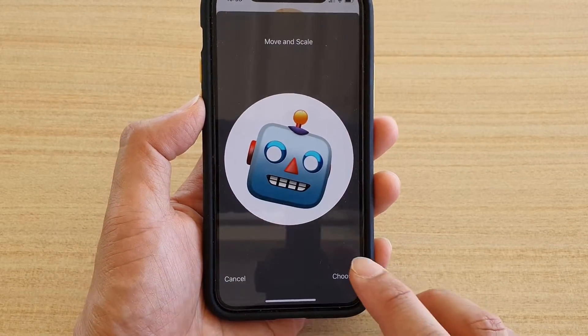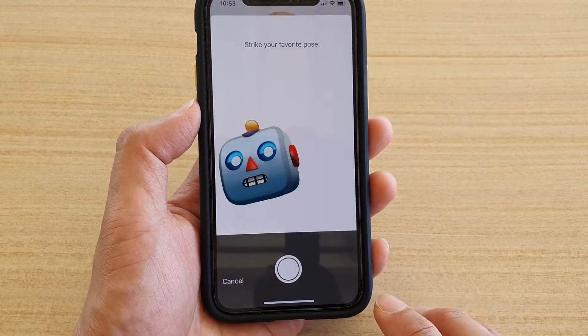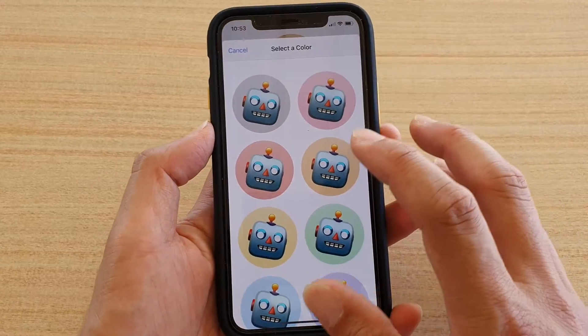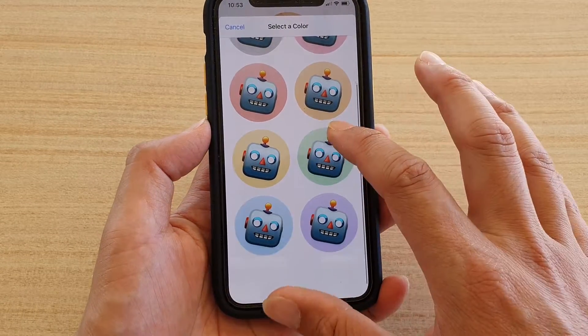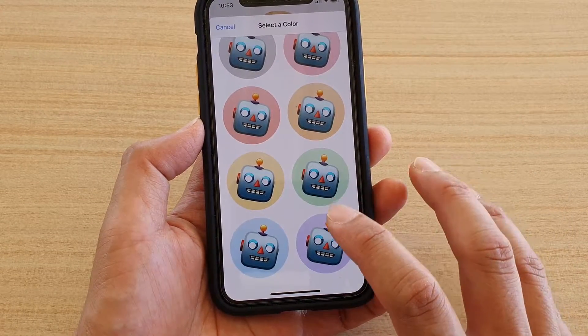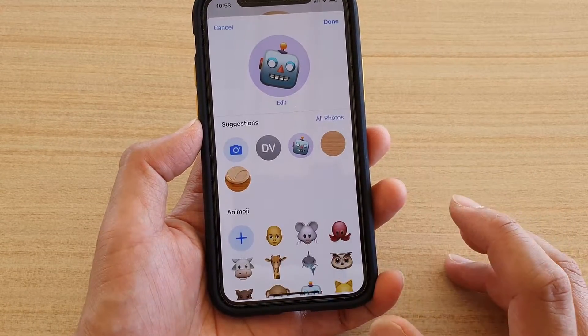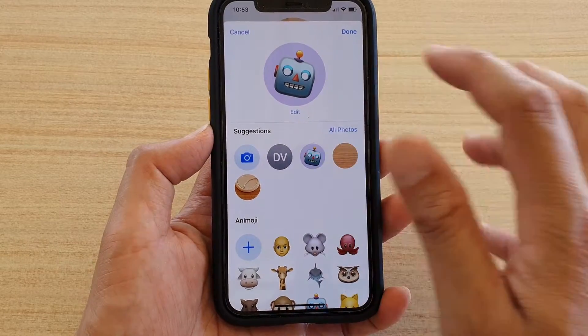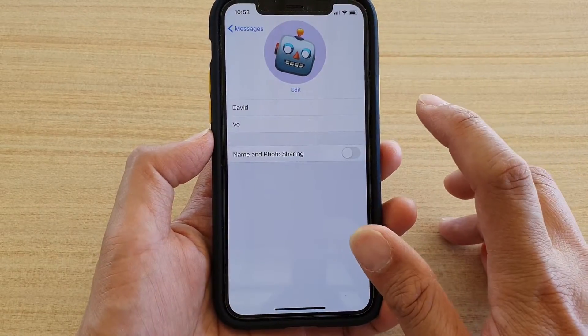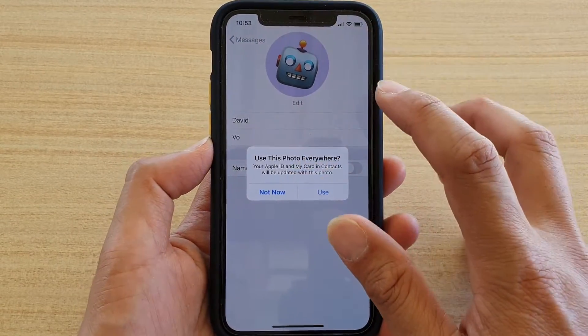Tap on Choose, then select the color for that photo. Tap Done when finished — that completes the photo setup.